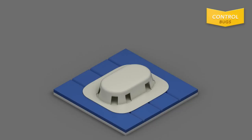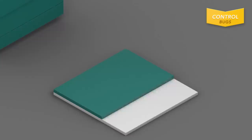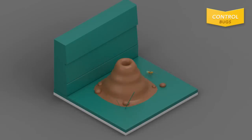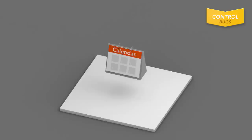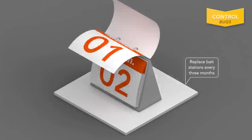RAID Ant Baits work when ants bring the bait back to their colony. So don't kill the ants leaving the bait. They're on their way to killing their queen and colony. Replace bait stations every three months.